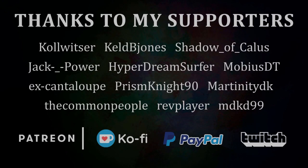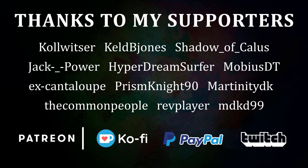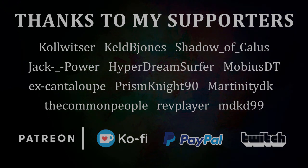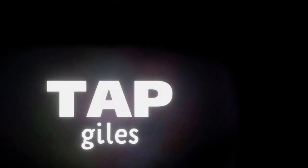I'd like to thank Rev Player, Martinity DK, Hyper Dream Surfer, and all of my other supporters for making this tutorial possible. If you'd like me to continue making these tutorials and helping creators across the internet, you can find out how to support me in the link in the description. Thanks for your consideration, and I'll see you in the next one.